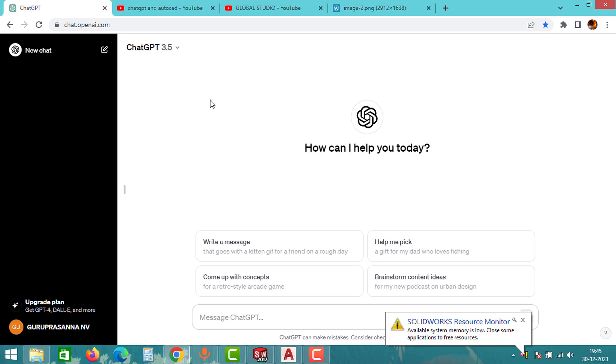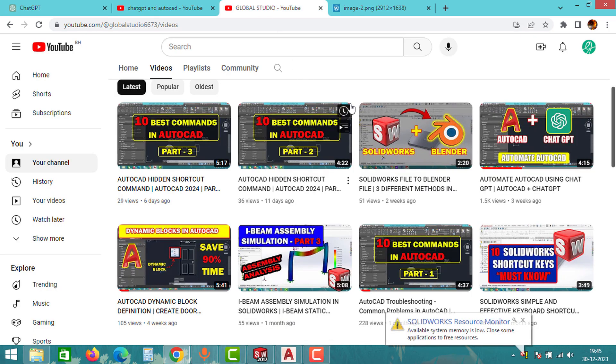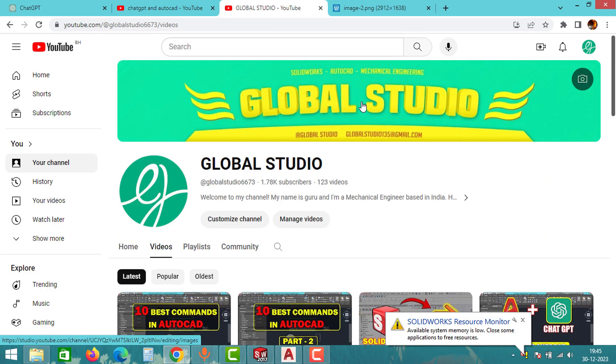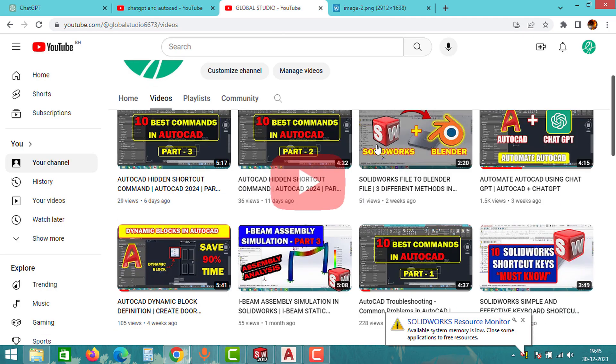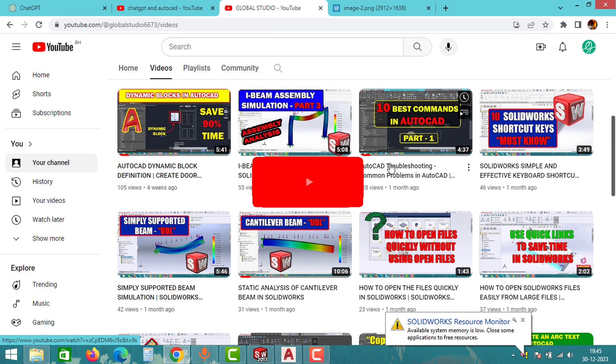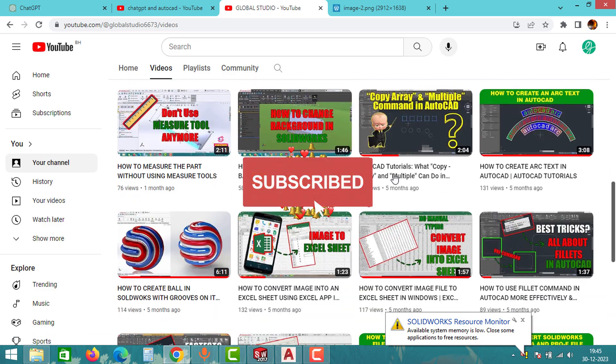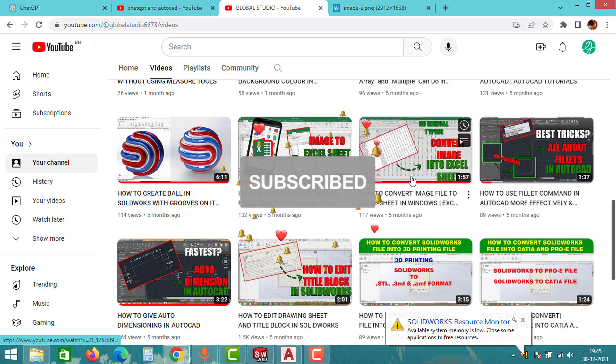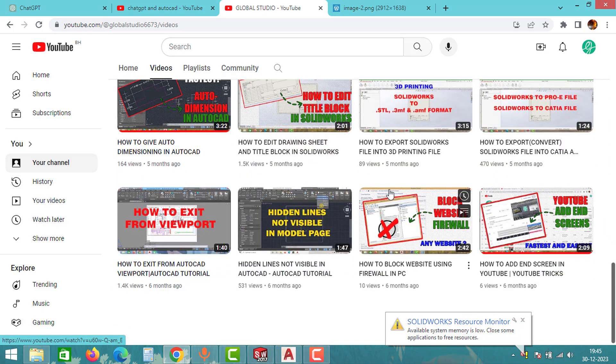Welcome back to the Global Studio YouTube channel where I specialize in providing solutions for CAD software. Feel free to explore my channel for more videos. Now let's jump back into our main topic.